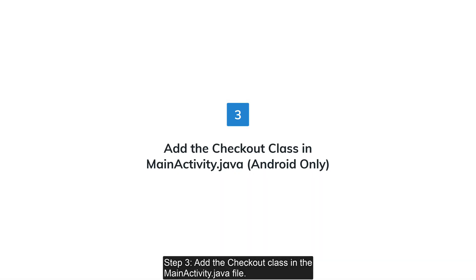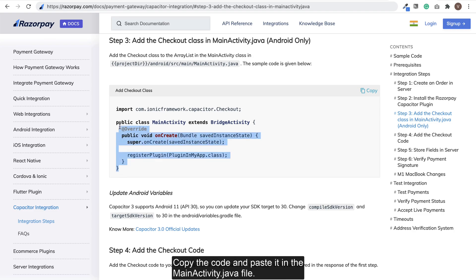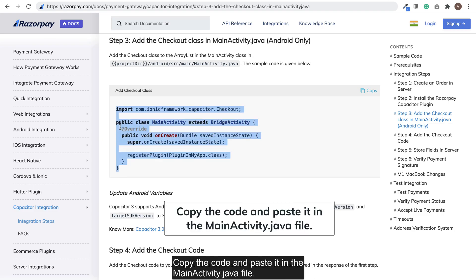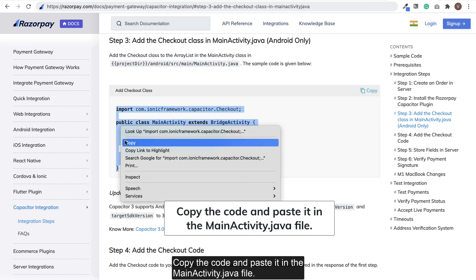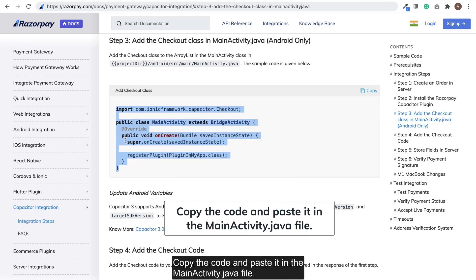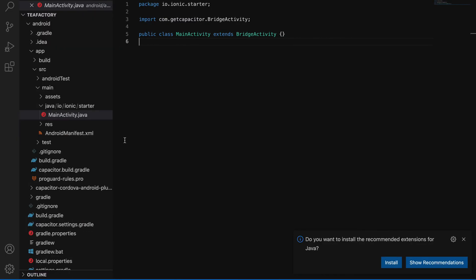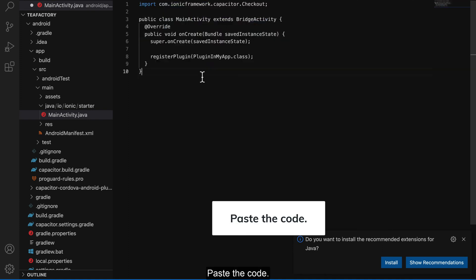Step 3: Add the checkout class in the MainActivity.java file. Copy the code and paste it in the MainActivity.java file.